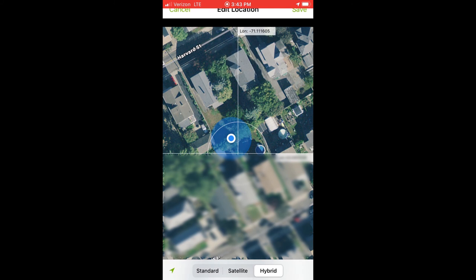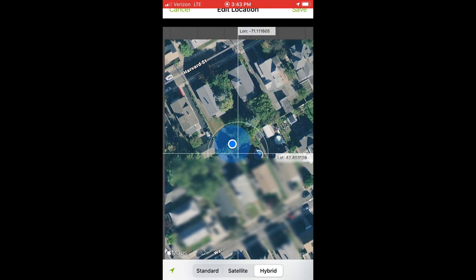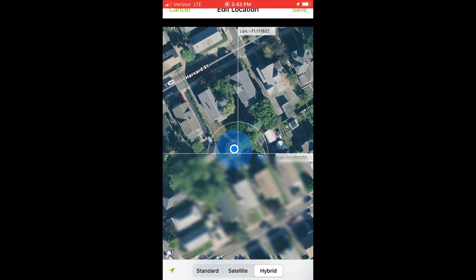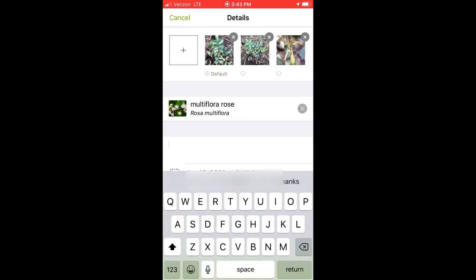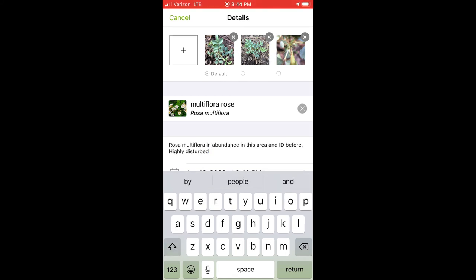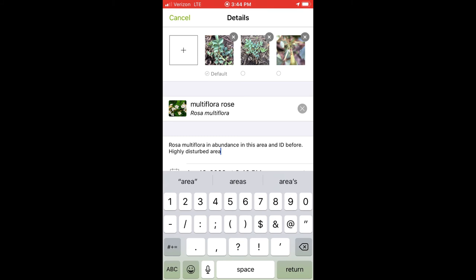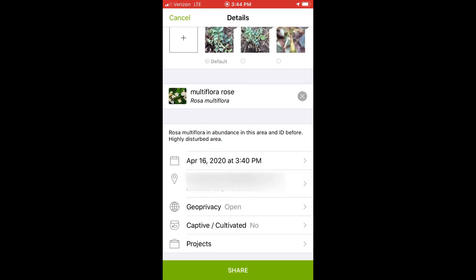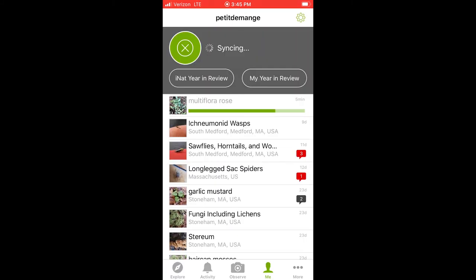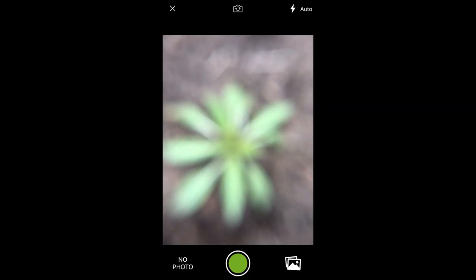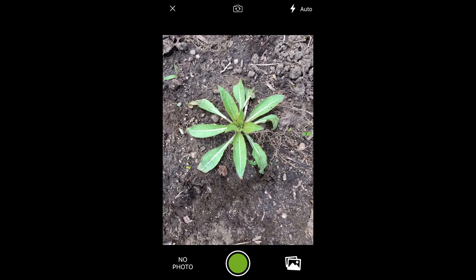Finally, check that your location is accurate. Make some notes about what you found and add any important information not captured in the photos. Once you're happy, share it. Let it sync and upload. Now you're ready for your next observation.